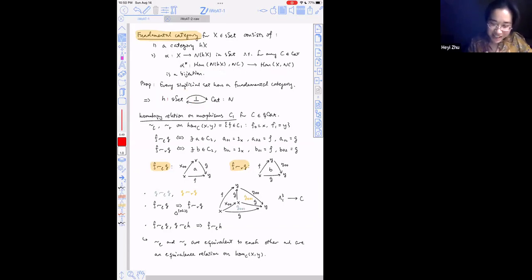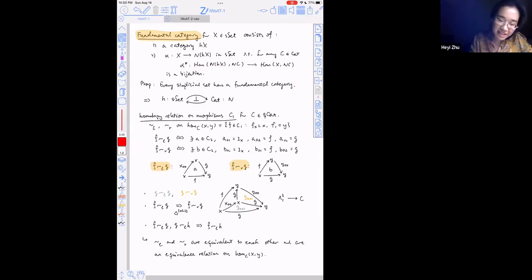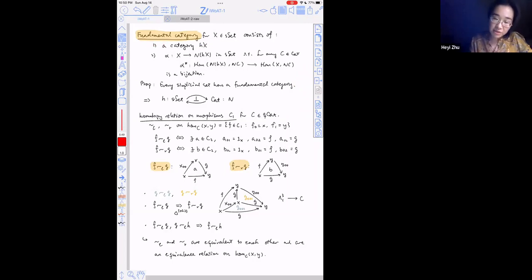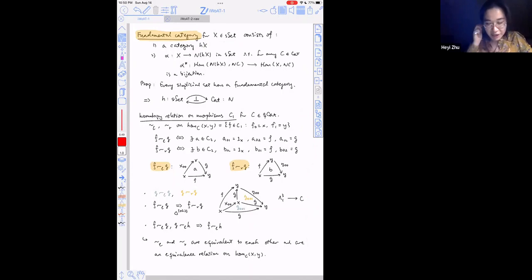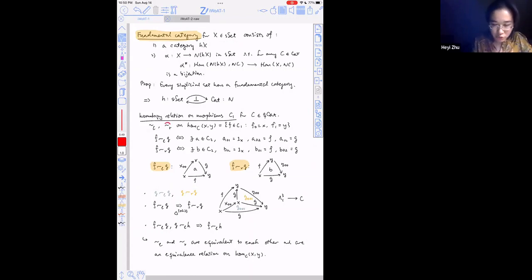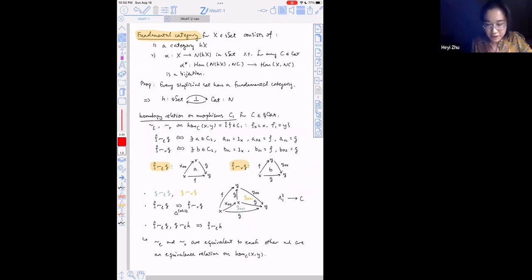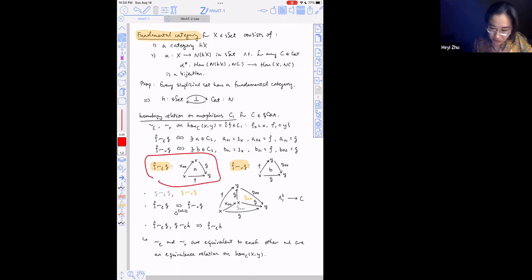For any simplicial set, the fundamental category is an ordinary category with a universal mapping property for mapping into nerves. So there's a map from X to the nerve of the fundamental category of X, such that the induced function on hom-sets — mapping into the nerve of some category C — induces a bijection. Every simplicial set has a fundamental category, giving an adjunction: taking fundamental categories is left adjoint to taking nerve.